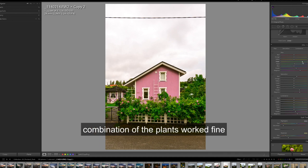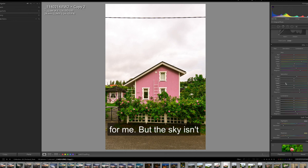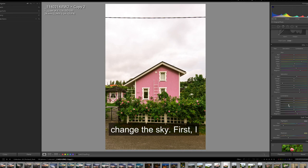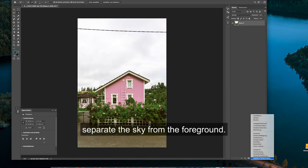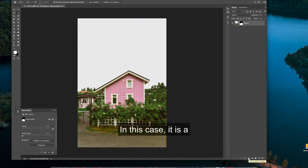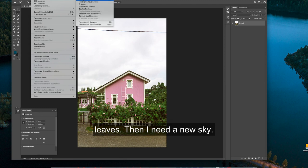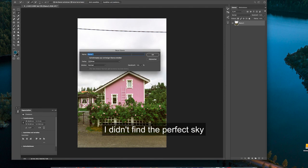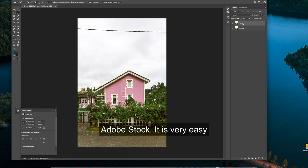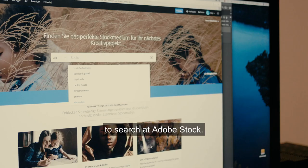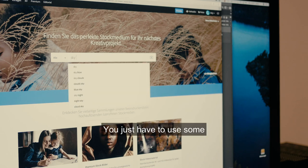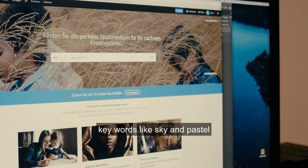The house in combination with the plants works fine for me. But the sky isn't pretty, is it? So I will change the sky. First I separate the sky from the foreground. In this case it is a bit tricky because of the green leaves. Then I need a new sky. I didn't find the perfect sky in my own archives, so I decided to search for it on Adobe Stock. It is very easy to search on Adobe Stock — you just have to use some keywords like 'sky' and 'pastel clouds'.